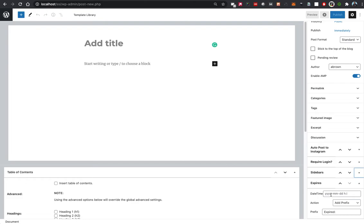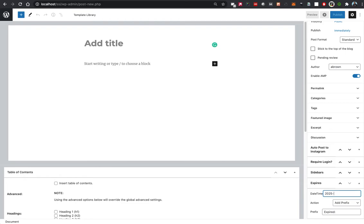Here it's just real simple. You're going to put in the year, the month, the day, the hour, and then the minute that you want it to expire. It would look something like 2025-11-25 and then space, and then we'll say we want this to expire at noon.